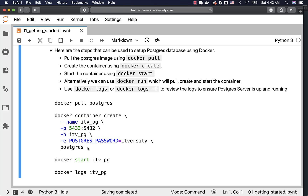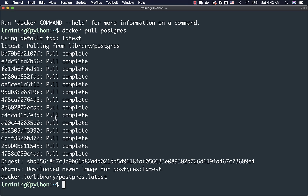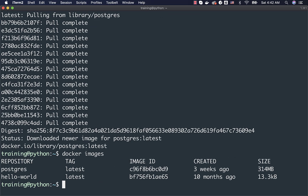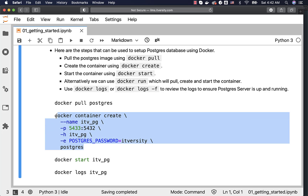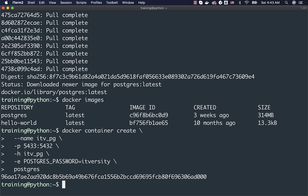Since the image is already pulled, we can now use this command to create the container. If you want to confirm the image is available, you can run Docker Images to list pulled images. There are two images here — Hello World and Postgres. This also confirms the image name to pass when creating the container. After running the create command, the container is created but will be in a stopped state by default.